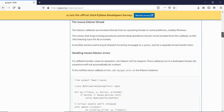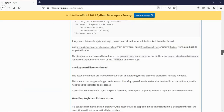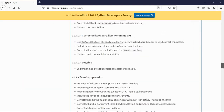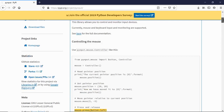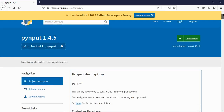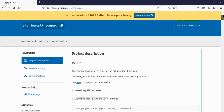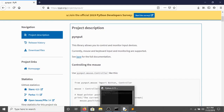There's more stuff on the official page, including keyboard controls. If you want me to make a keyboard tutorial, just comment below.